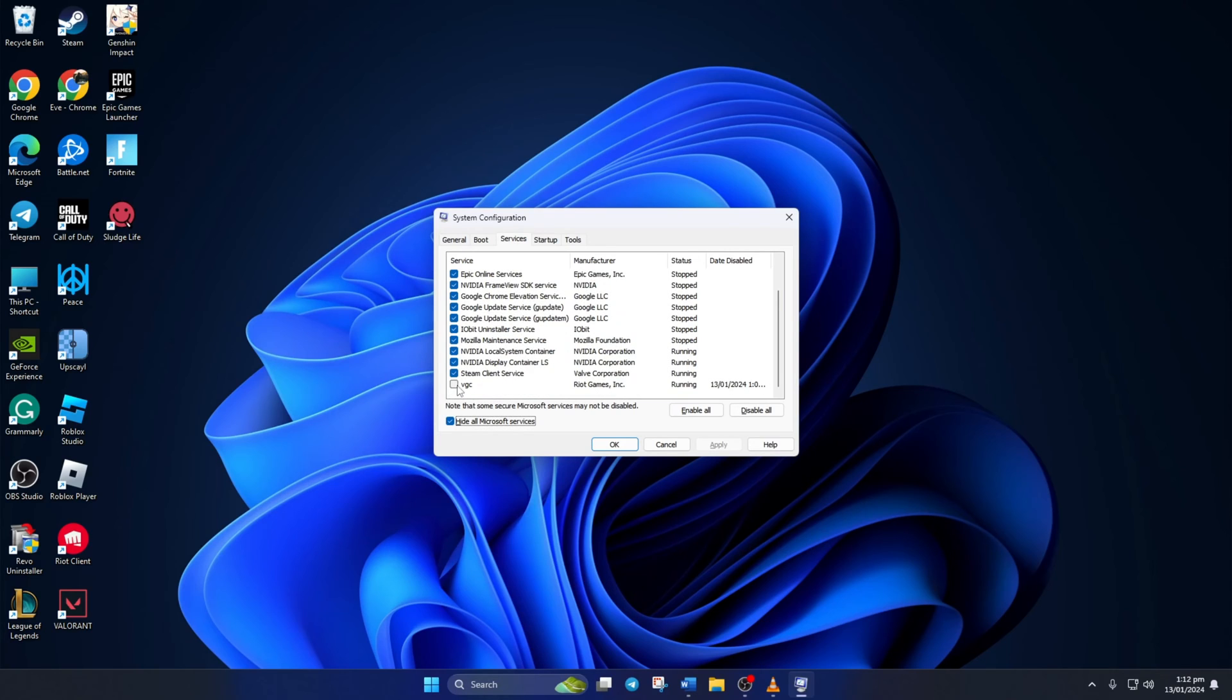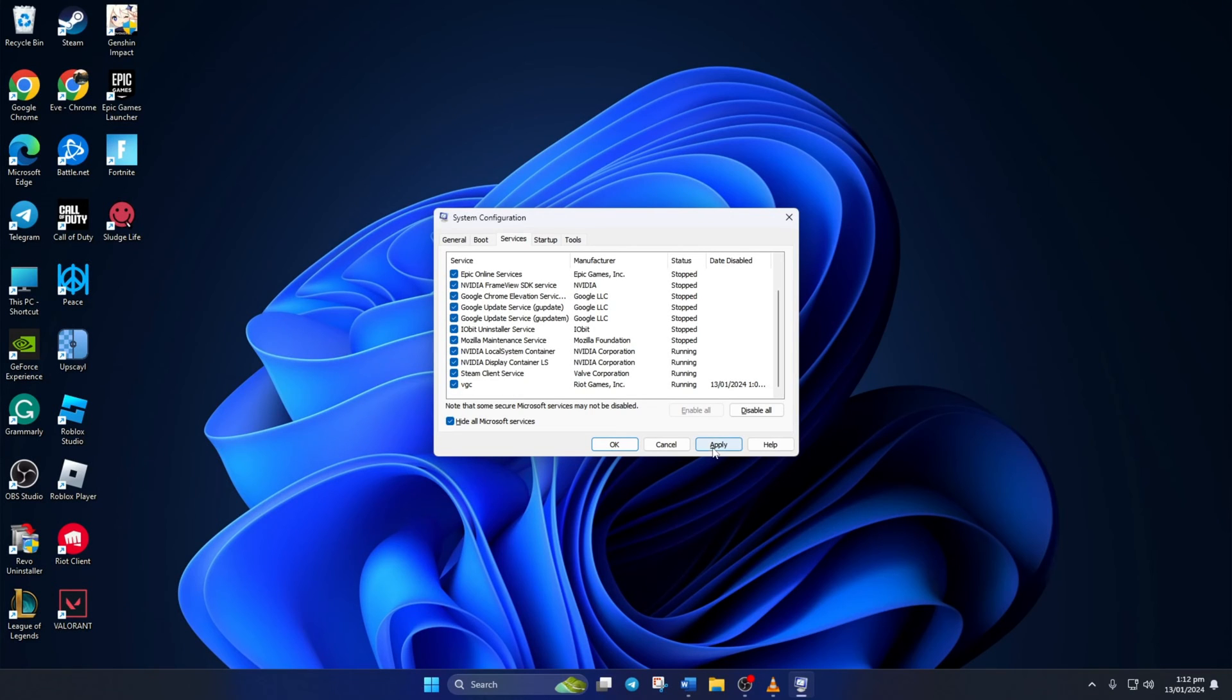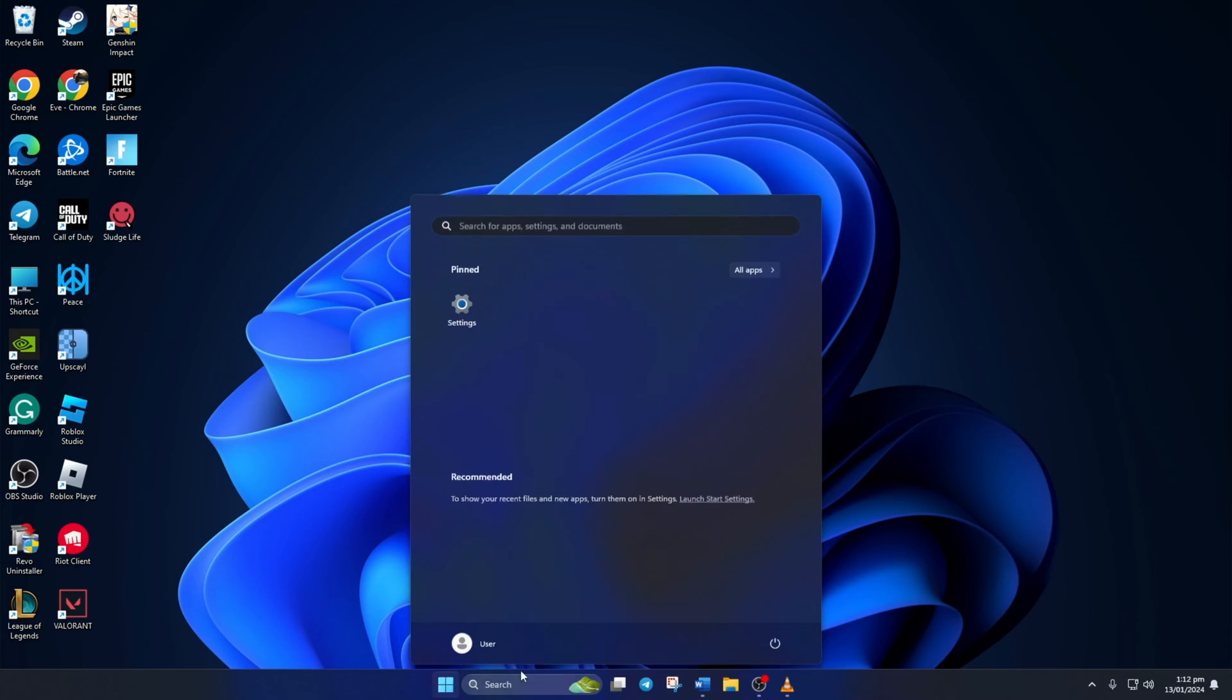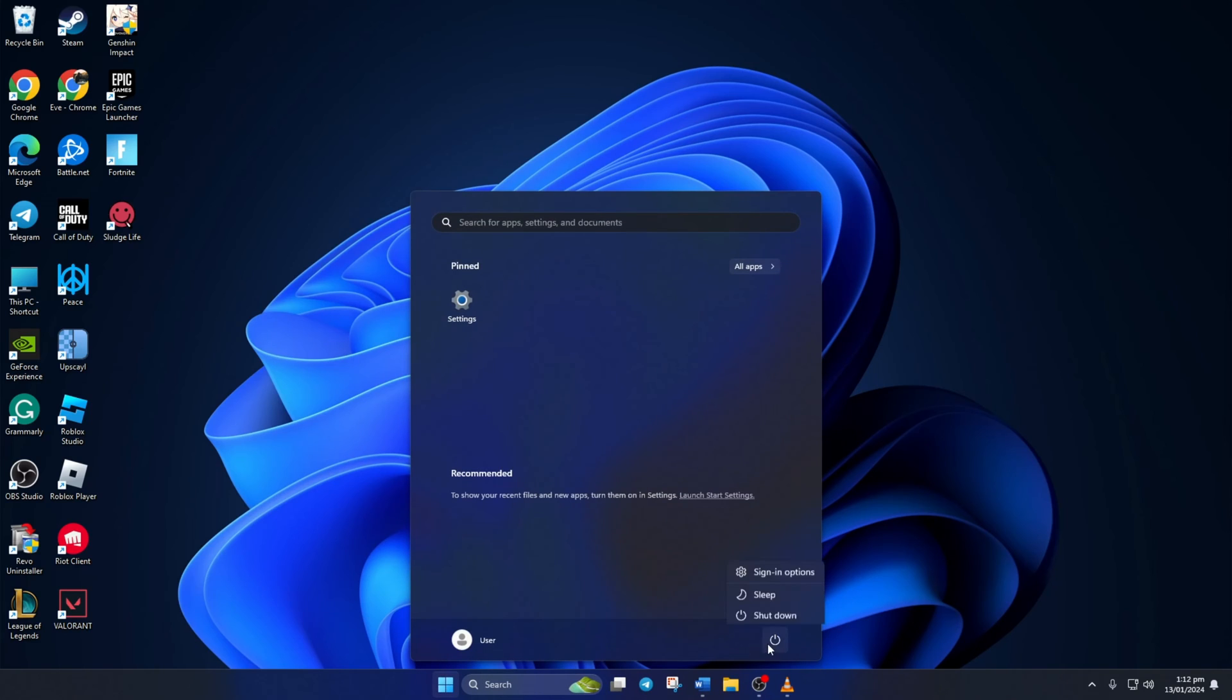Now at the bottom of the window, you'll find VGC. Now tick the box in front of it and hit Apply. Then click on OK to close. Lastly, restart your computer. After your computer turns on, check if the error is fixed.